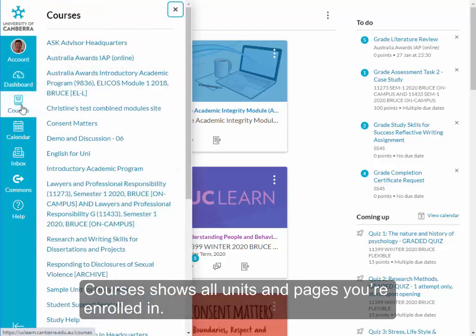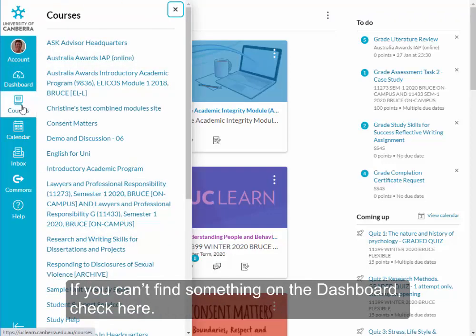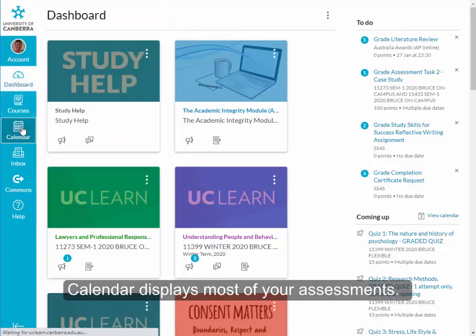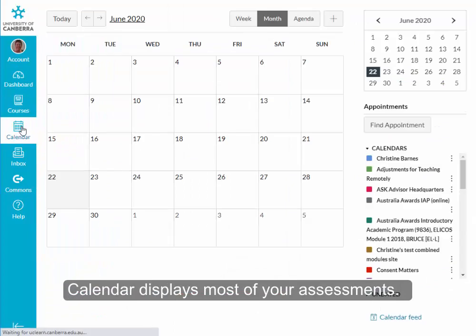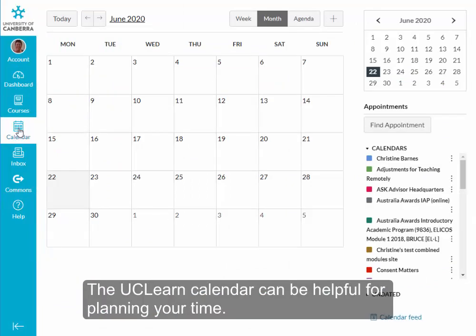Courses shows all units and pages you're enrolled in. If you can't find something on the dashboard, click here. Calendar displays most of your assessments. The UCLEARN calendar can be helpful for planning your time.